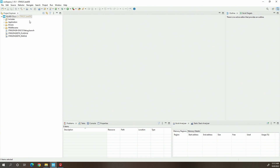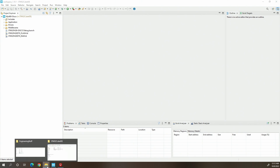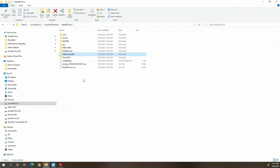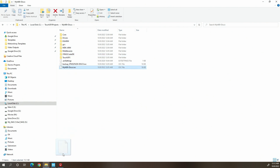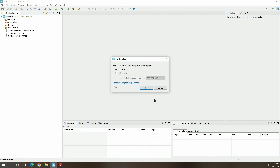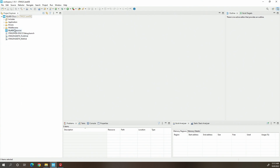You'll notice there's no IOC file visible in the project. Go back to Windows Explorer, grab the IOC file, drag it into the project in Cube IDE, choose 'link to the file', and click OK. That's the IOC file linked — now you can open it up.